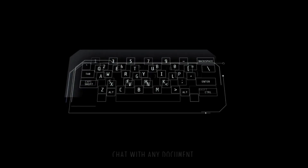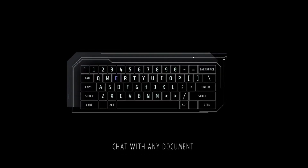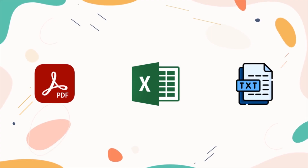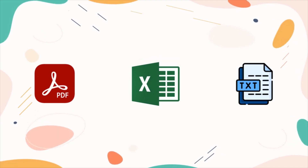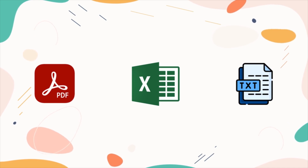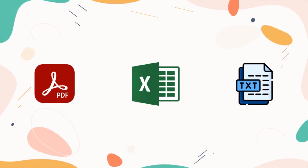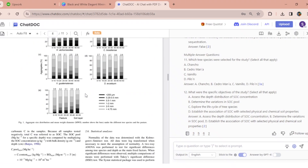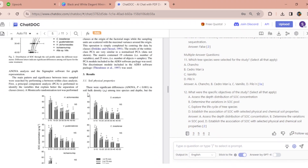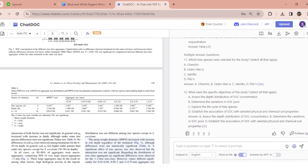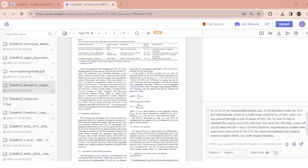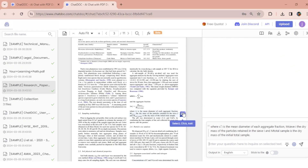We have a tool for you that lets you chat with any document, be it PDFs, spreadsheets, or text files. No more endless scrolling or hunting for information. Just ask questions and watch as this tool provides instant answers backed by cited sources.